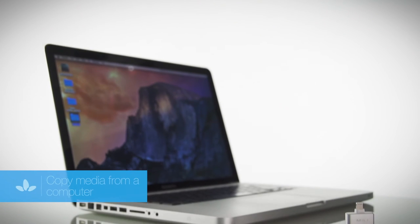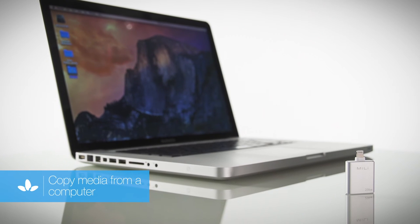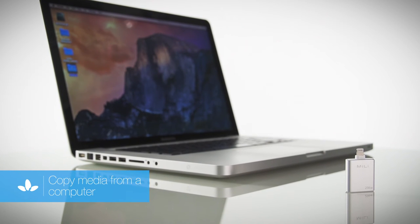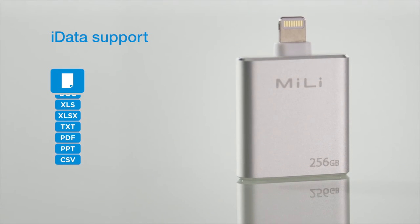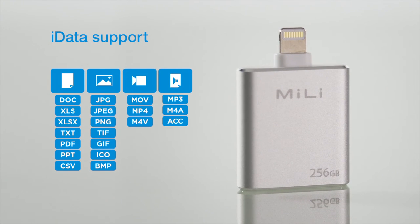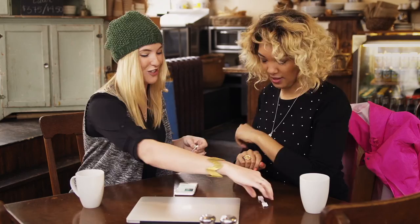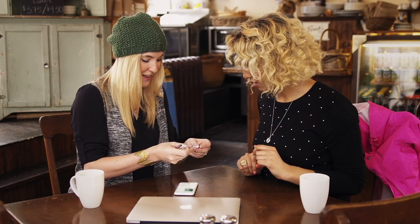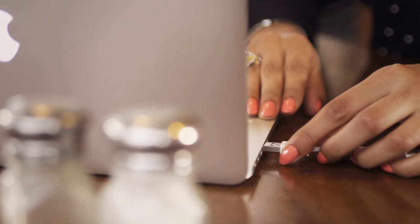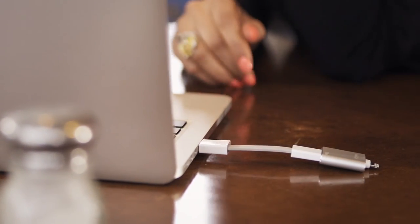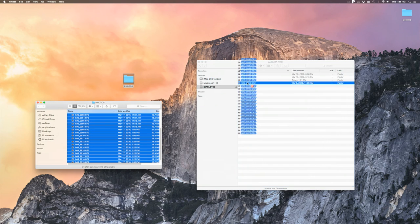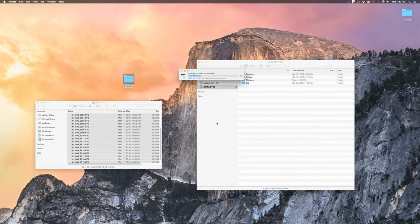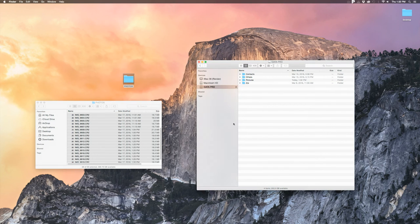Copy and transfer movies, music, pictures, and other files from your computer to the iData Pro to view on your iOS device. The iData Pro app supports most mainstream file formats. Connect one end of the included USB cable into the iData Pro and the other into your computer. Simply drag files from your computer to the iData Pro and these files will now be accessible on your iOS device.